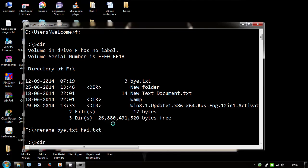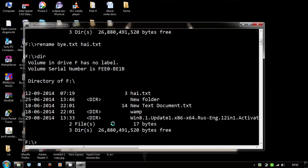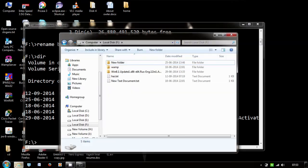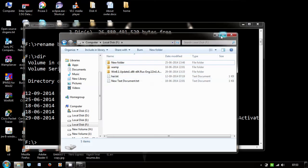And again type the command dir. Now you can see the file name has been changed to hai.txt. You can also check in your directory - it's changed here too. Thanks for watching and keep subscribing.